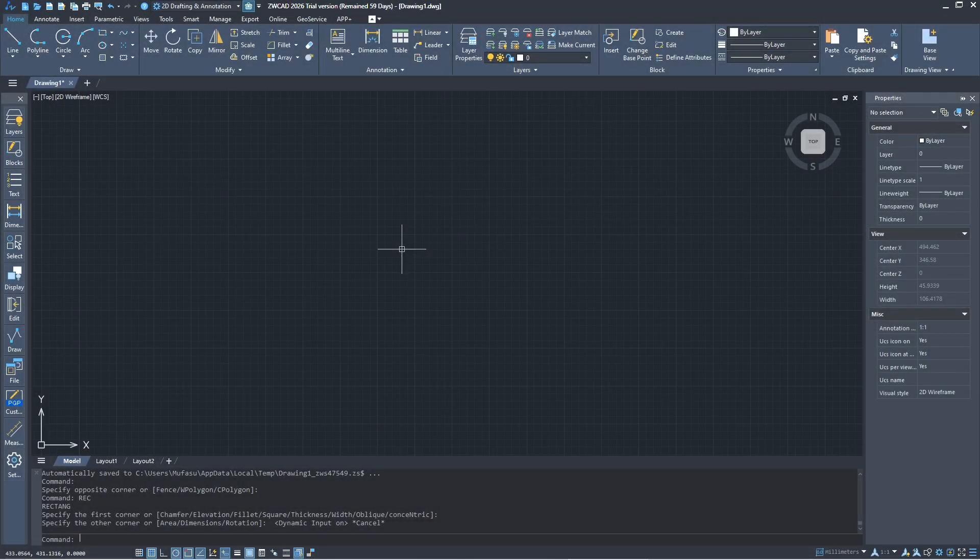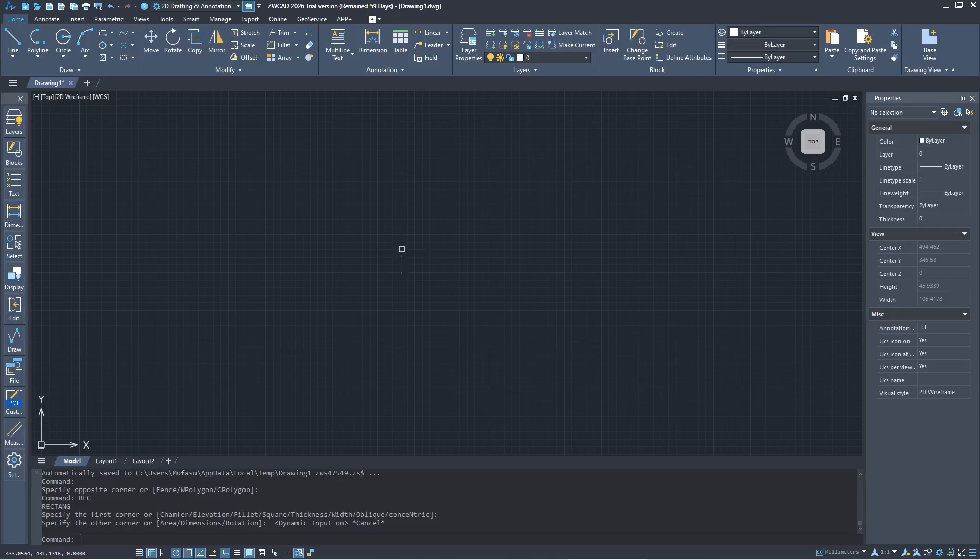Hello everyone, today we are going to learn basic ZWCAD 2026, how to change units.